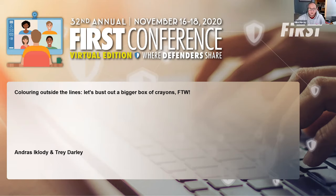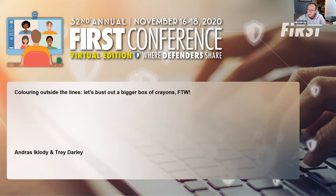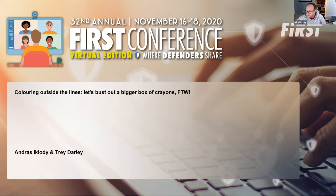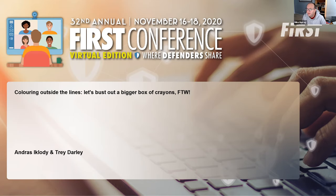Thanks, Tracy. Hi everybody, Mike Murray here from SecureWorks. Glad to virtually see everybody. I'll be the moderator for this session. Please ask any questions you have for the presenters — post them in the Q&A section at the bottom of your screen. We will circle back to those at the end of the session. I'd like to briefly introduce Trey Darley from CertBE and Andres, who are presenting on coloring outside the lines — effectively breaking out a bigger box of crayons to expand the context around threat information sharing.